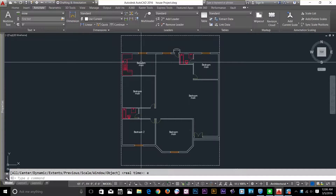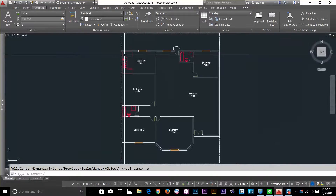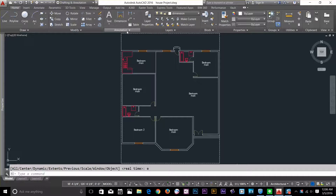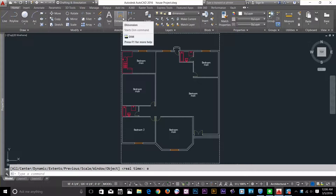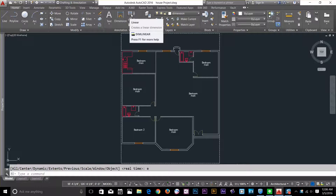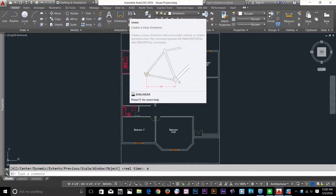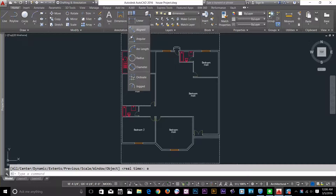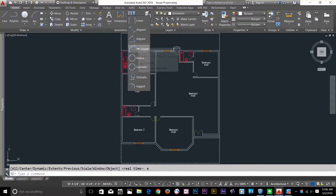The first thing I want to do is go to my home panel. In the annotation panel, you've got the dimension command here, and you've got the linear dimension command. If you click this arrow button, you've got a few commands: Linear, Aligned, Angular.